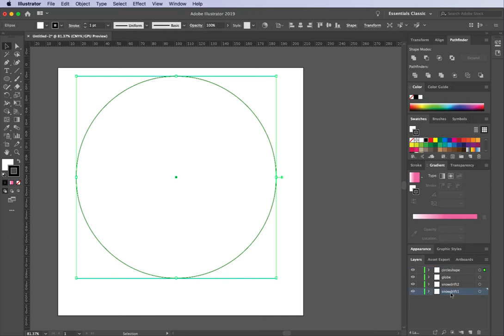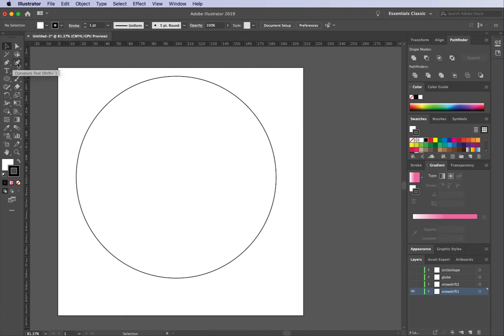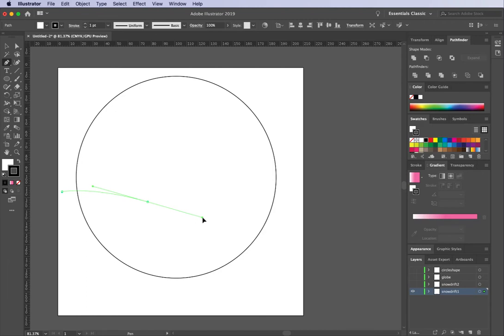First we're going to work on Snow Drift 1, so I'll select that. I want to toggle the visibility off of my other circles because I don't need them at the moment. On Snow Drift 1 we're going to create a shape and use our Intersect Pathfinder to save the shape we want. I'm going to use my pen tool for this — I think the pen tool is a fabulously versatile tool. I'm going to start outside my circle and draw a line.